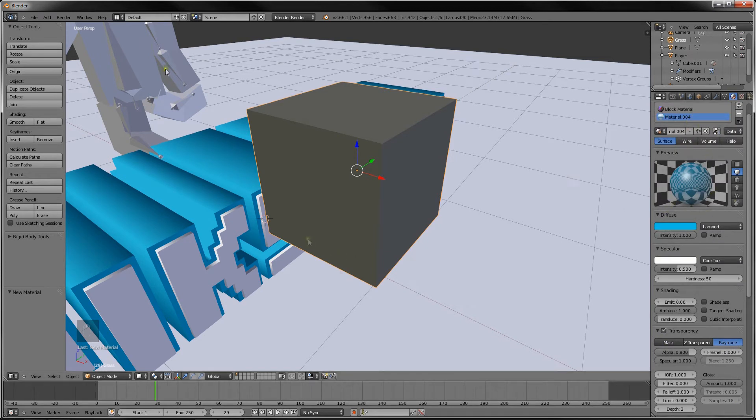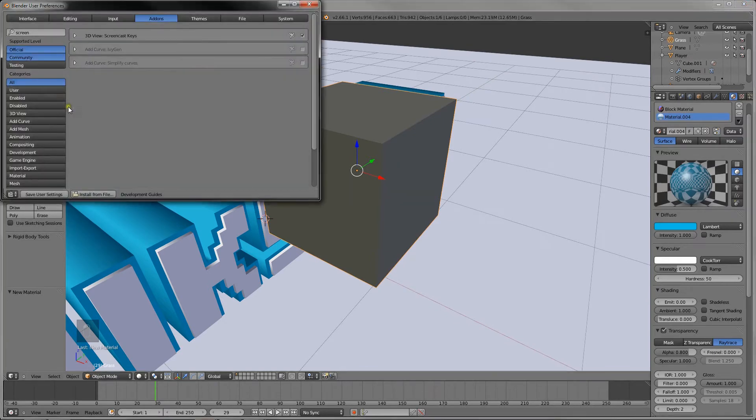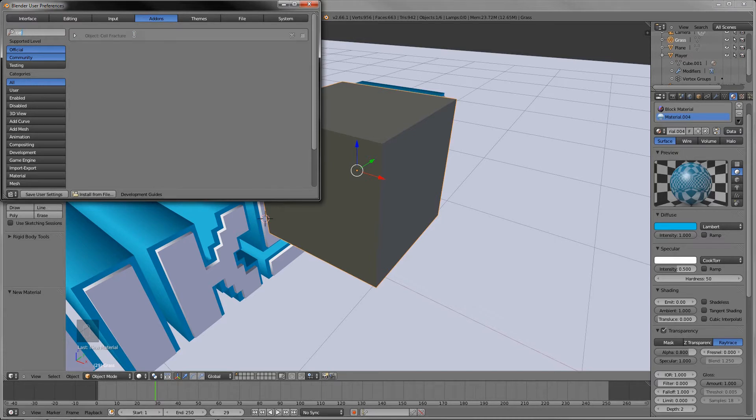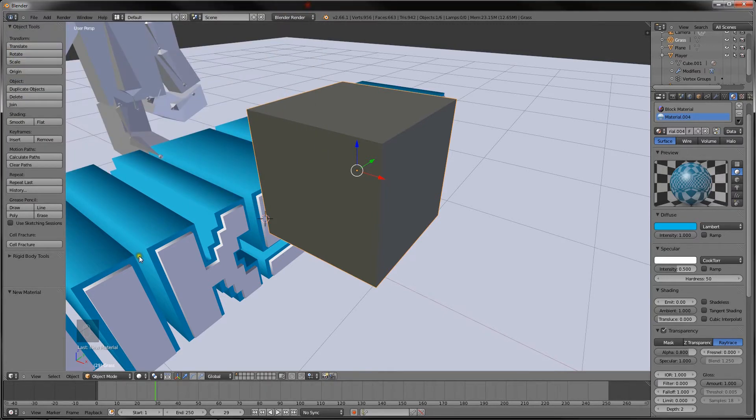What we want to do now is we want to go into File, User Preferences, and in Add-ons, we need to type in cell. And it'll say Object Cell Fracture. Check that. Alright.